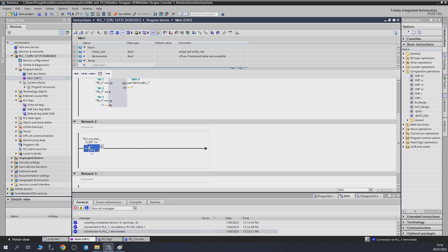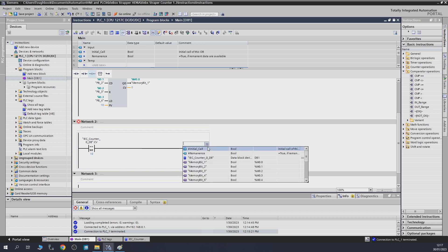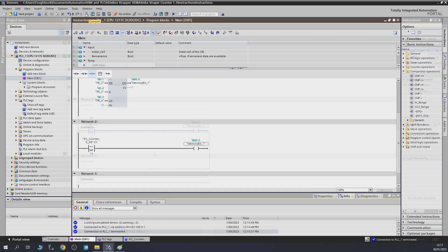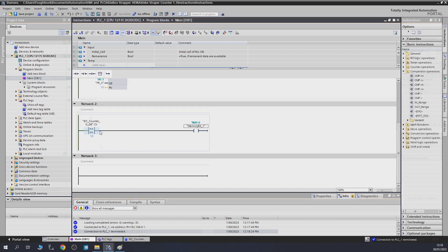By double-clicking on the top you can change between different compare types. This compare block can handle many different data types; for now we're sticking with integer values — solid values with no decimals. We give it a memory bit coil to activate. At the moment, the top value is zero and the bottom is 10, so the output is off. If we count up to 10, the output comes on and stays on as long as both values equal 10. Above or below 10, the output turns off — that is the Equal comparator.